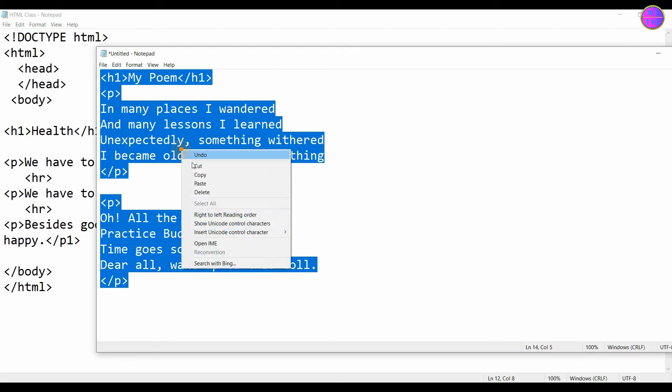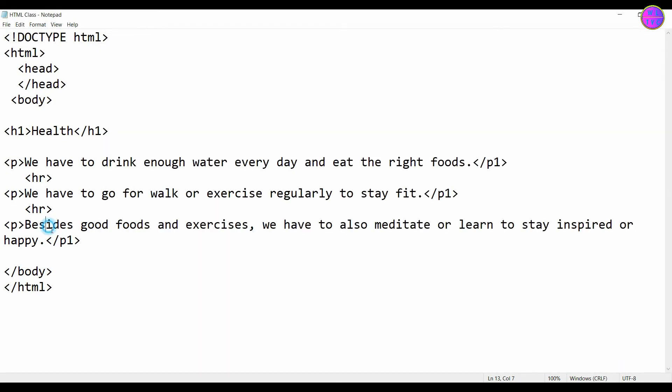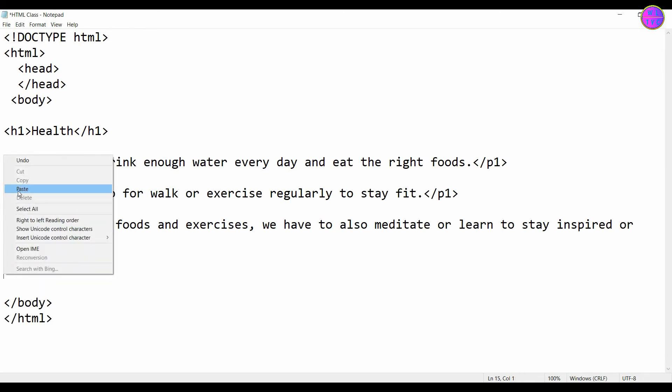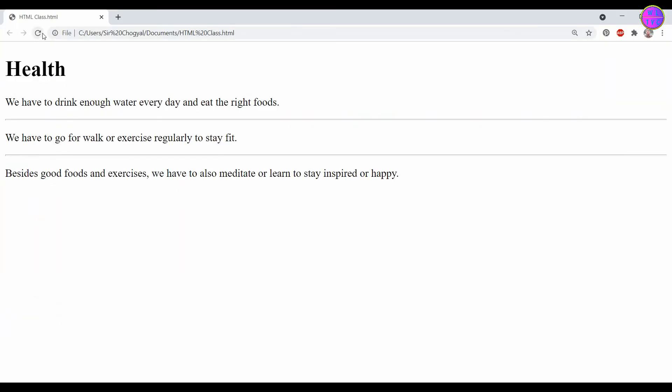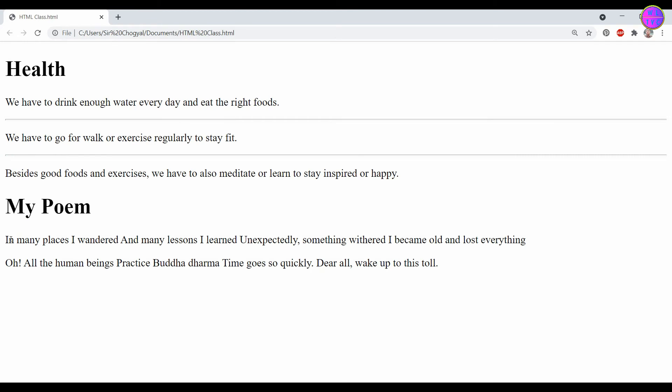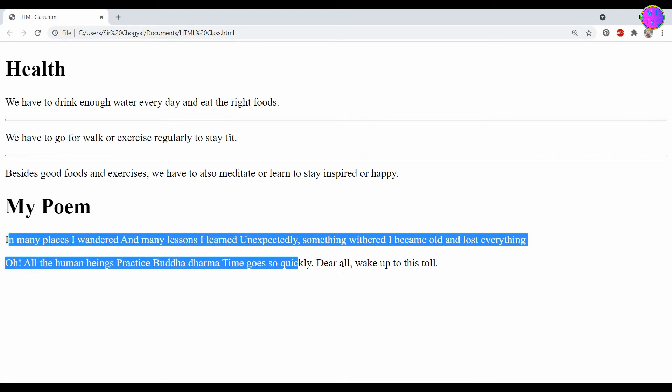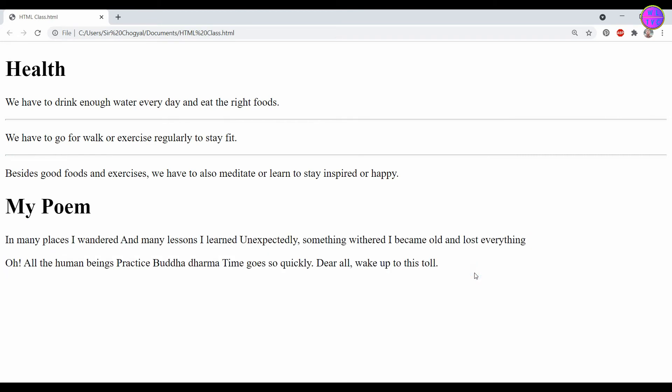Let's copy these HTML texts and paste them here. Save the file and refresh the browser. You can see here my poem lines are not showing, so we have to use br tags.